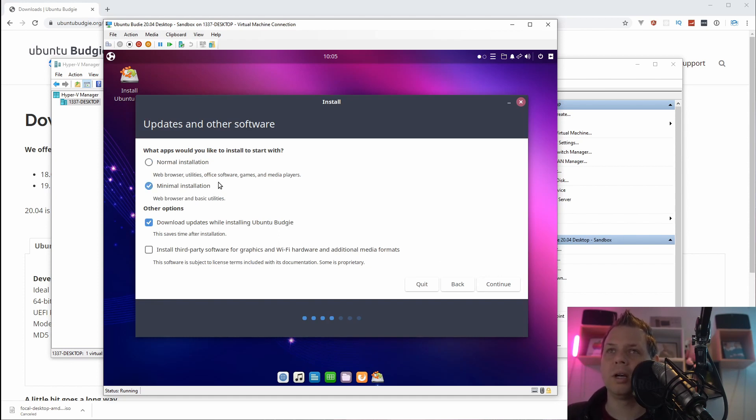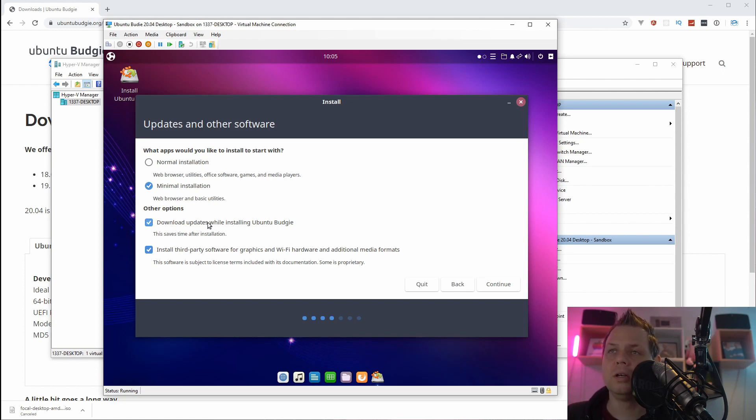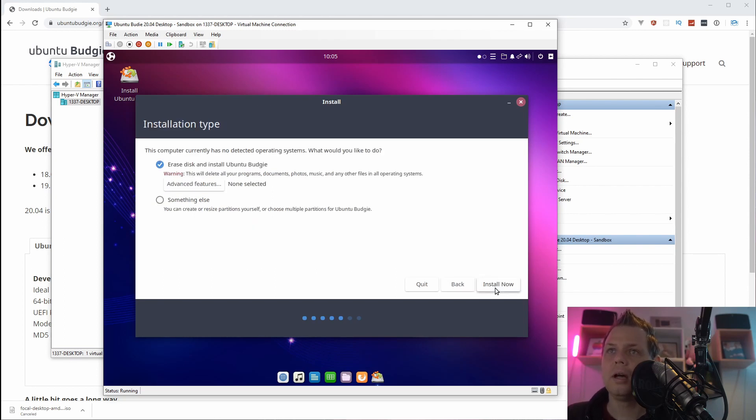And what I want here is the minimized installation. I don't like all the tools being installed for me, and then I want to say download updates and install Ubuntu Budgie, and then I want to install third-party software for graphical and something like that, and then I click on next.